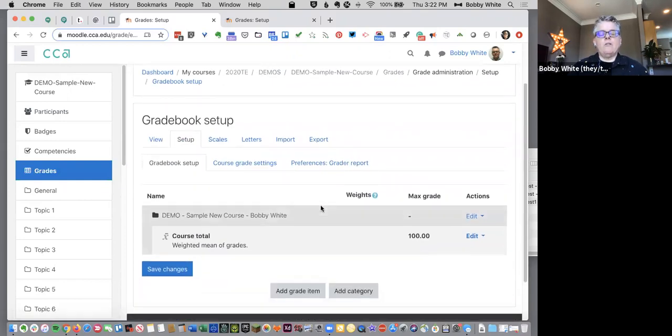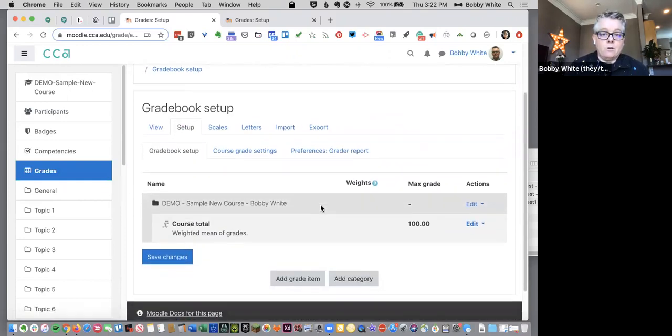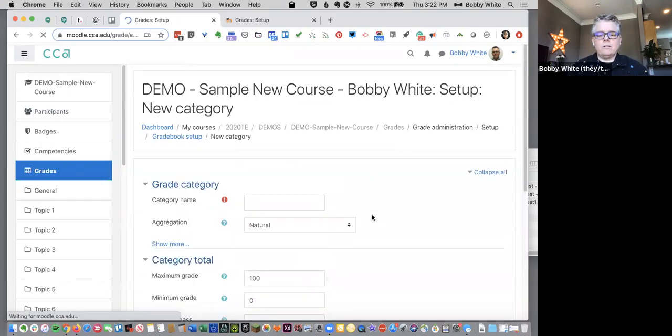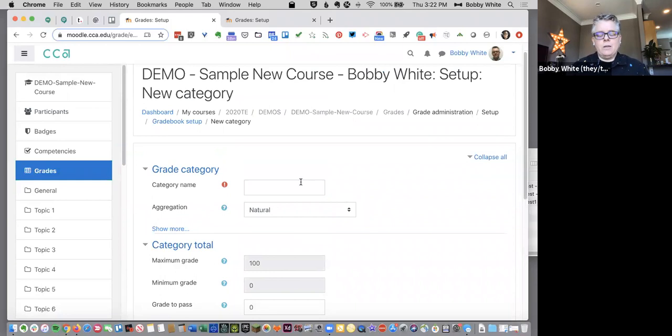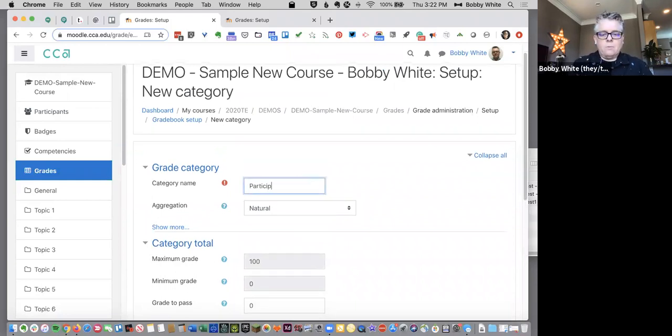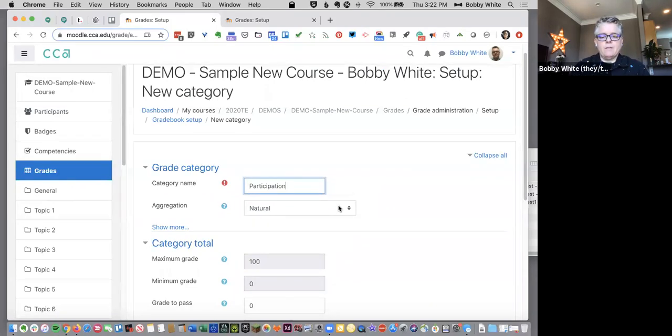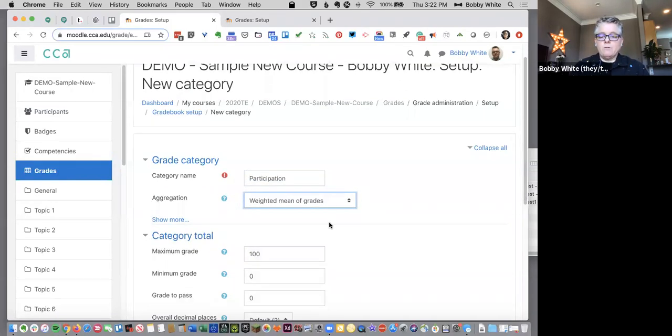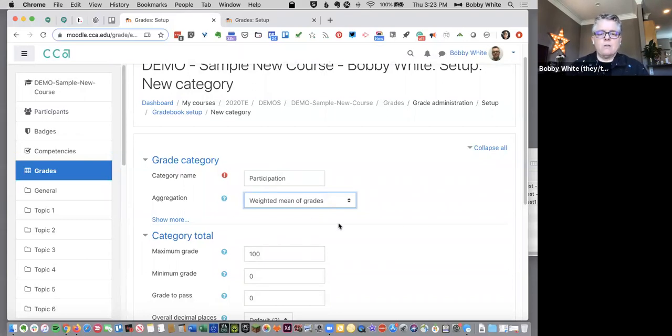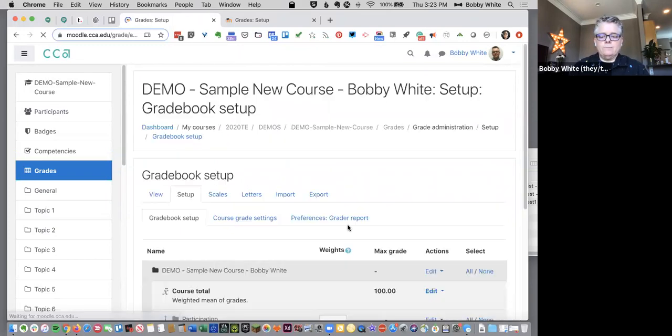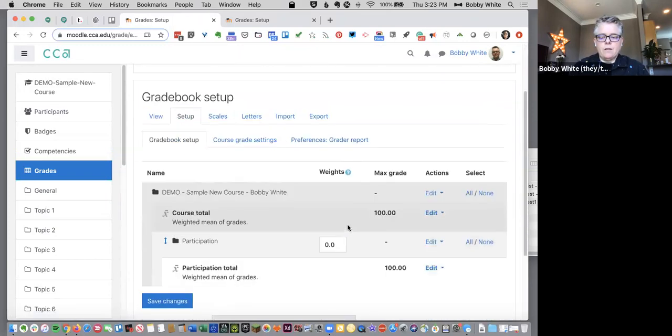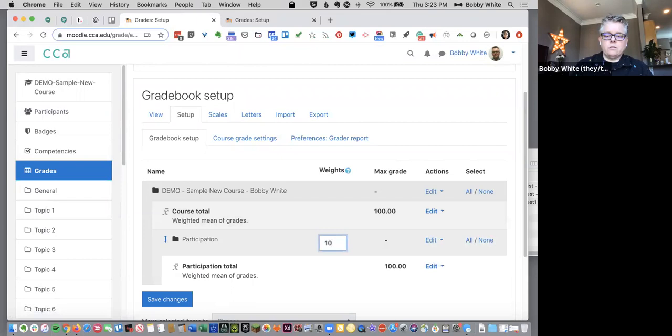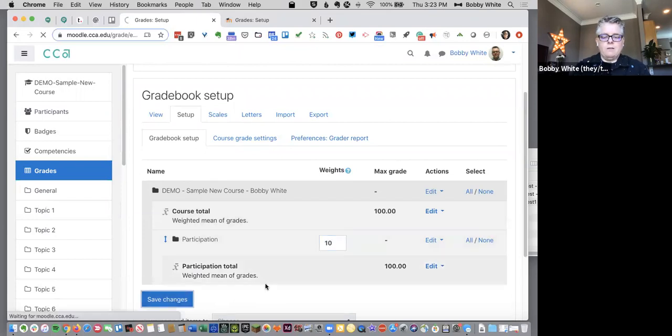Okay. And now my gradebook is ready for categories. That's the next step. You're going to add your categories. And again, if you do these early, it'll be easier down the road. So my first category is going to be participation. And I'm going to say weighted mean of grades. I got to be sure that I tell each category what type of gradebook I'm using. And I'm going to do save on that. And then I can come and say participation is going to be 10% of the grade. Save.